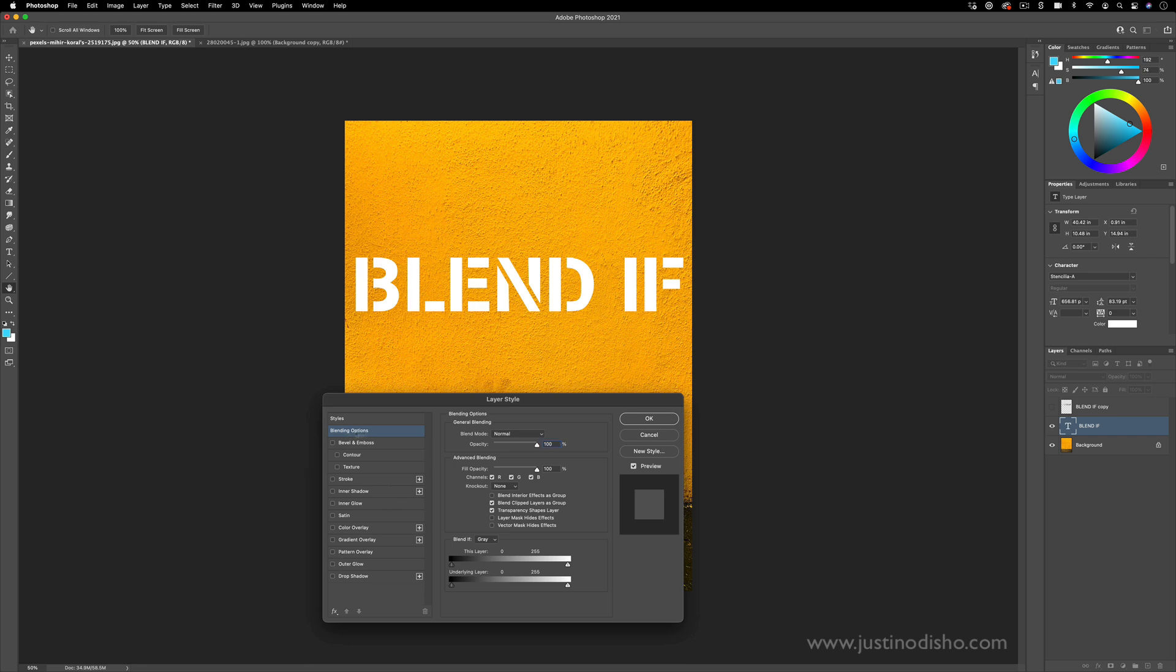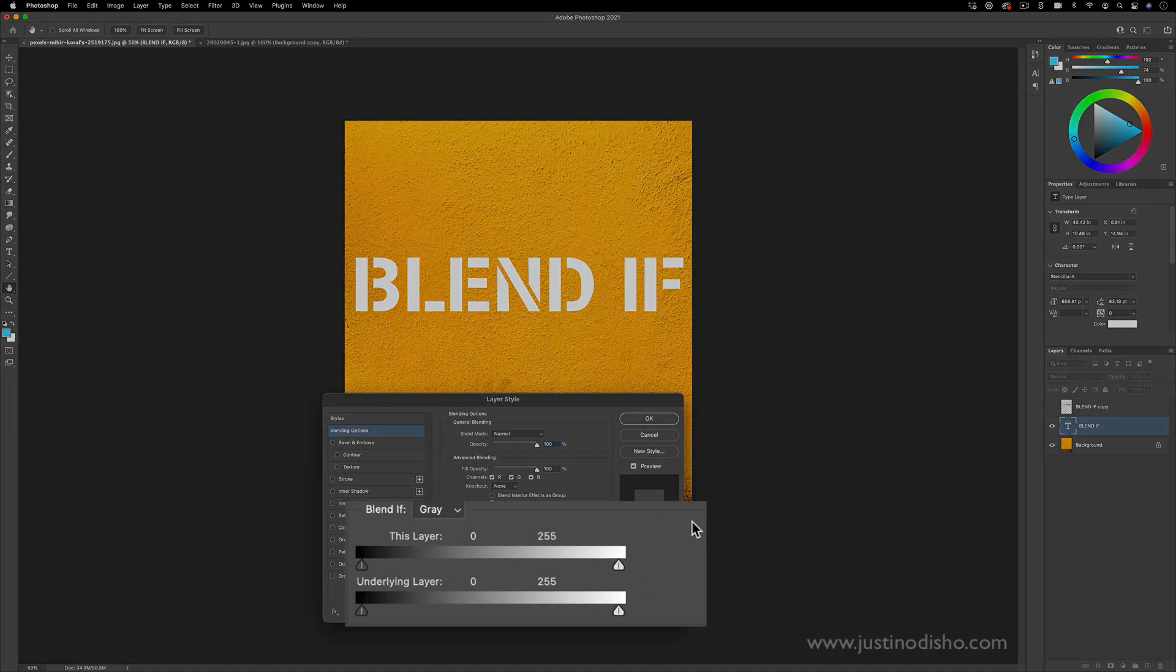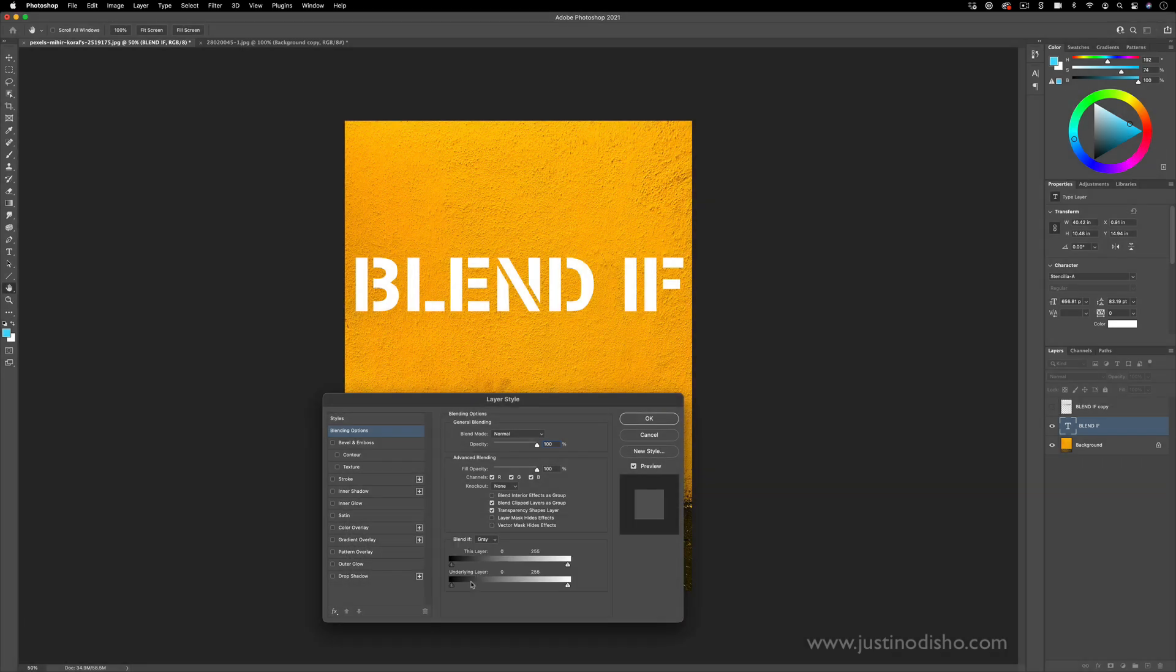But if you actually go to the blending options tab, you can see the blend if section gives you these two options. You can blend this layer or the underlying layer based on its levels of shadows and highlights or darkness and lightness. So in this case,